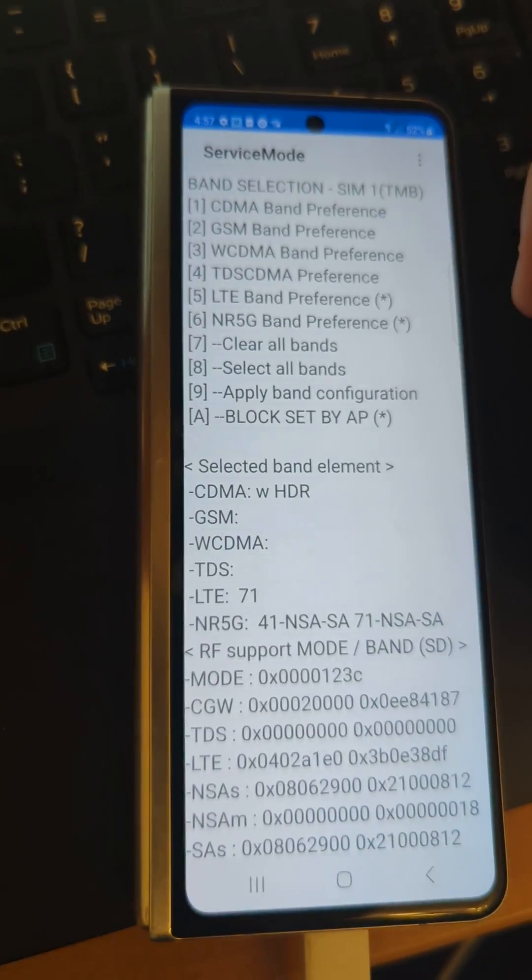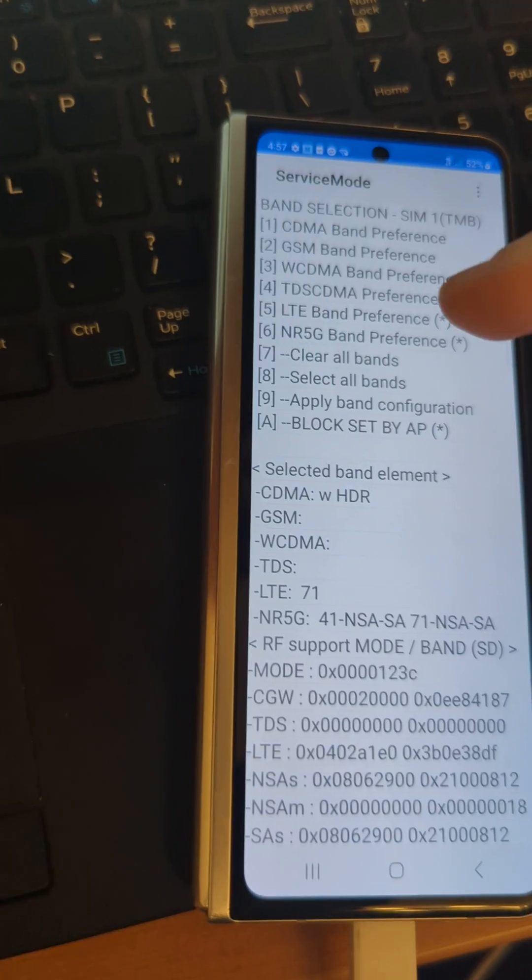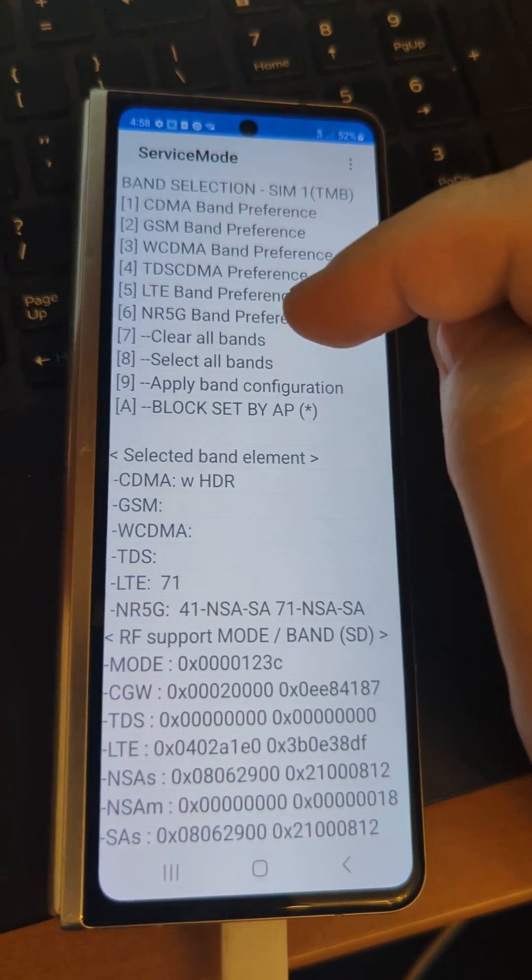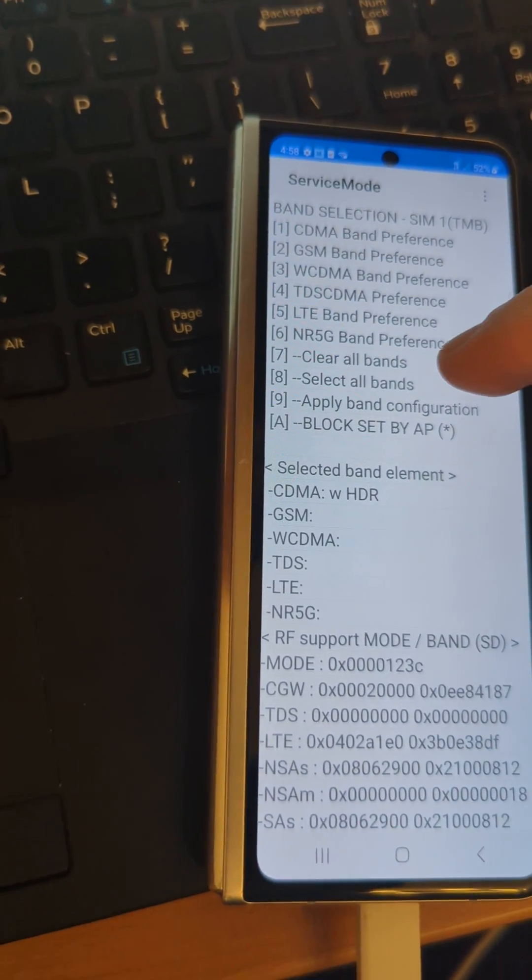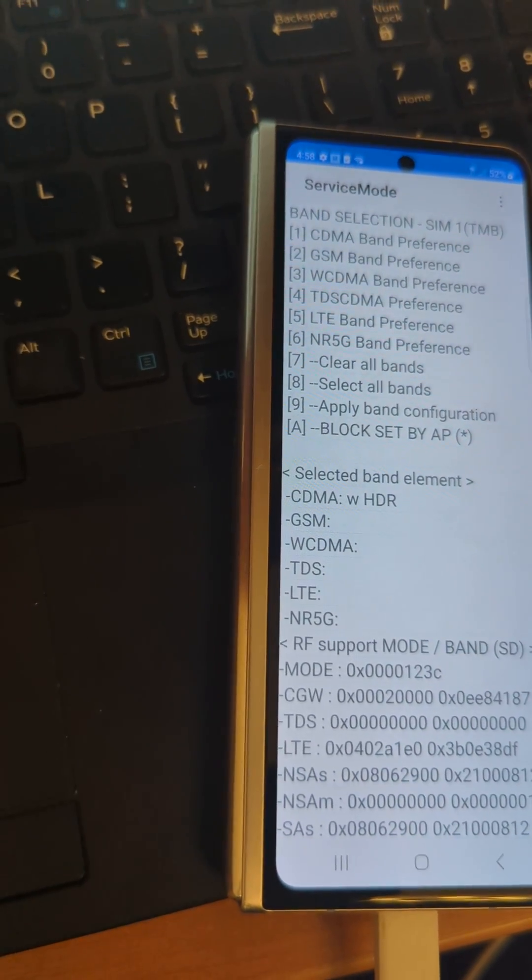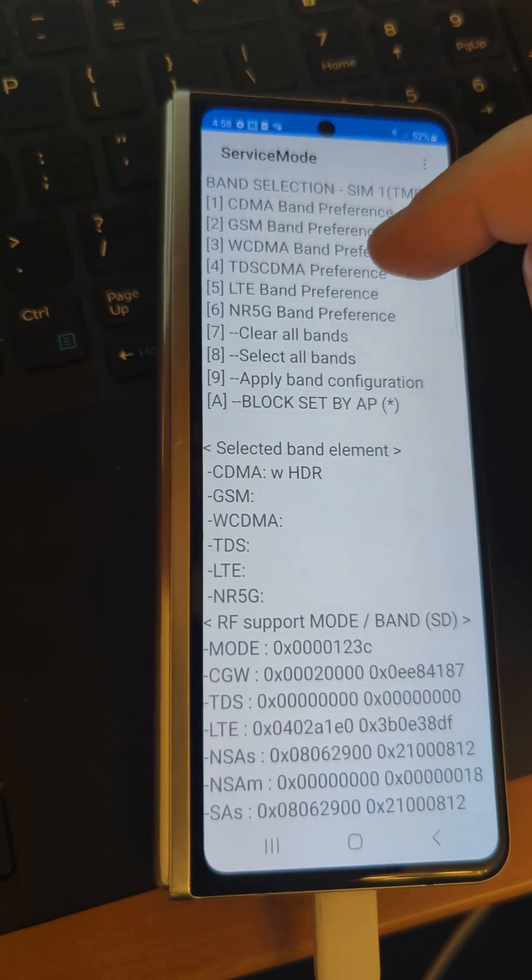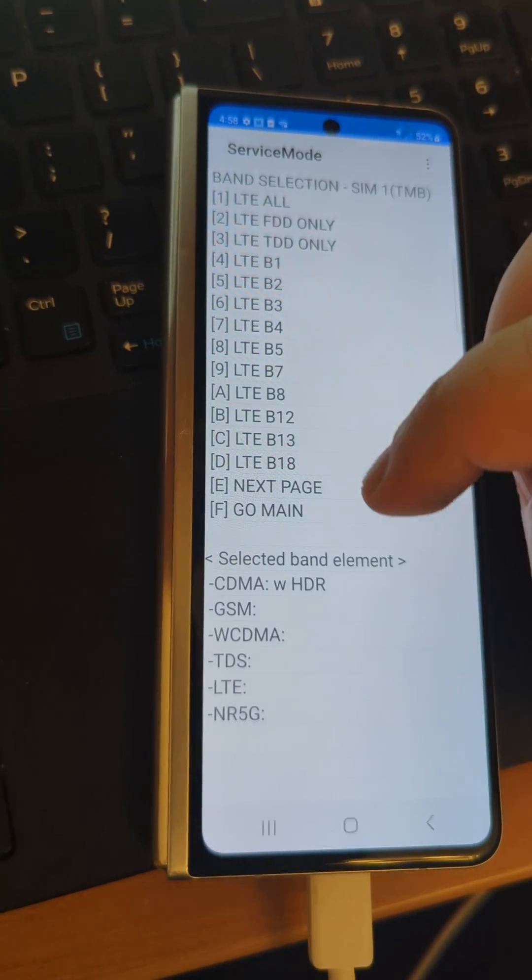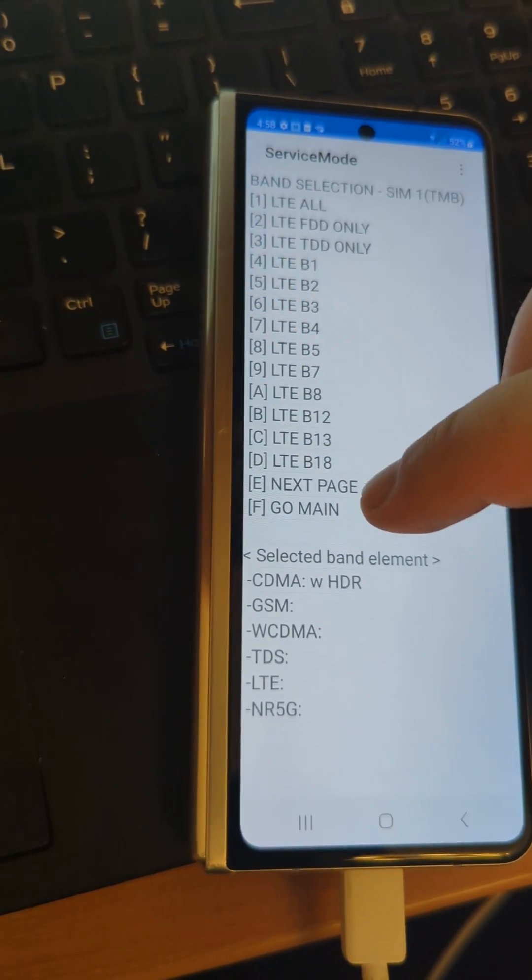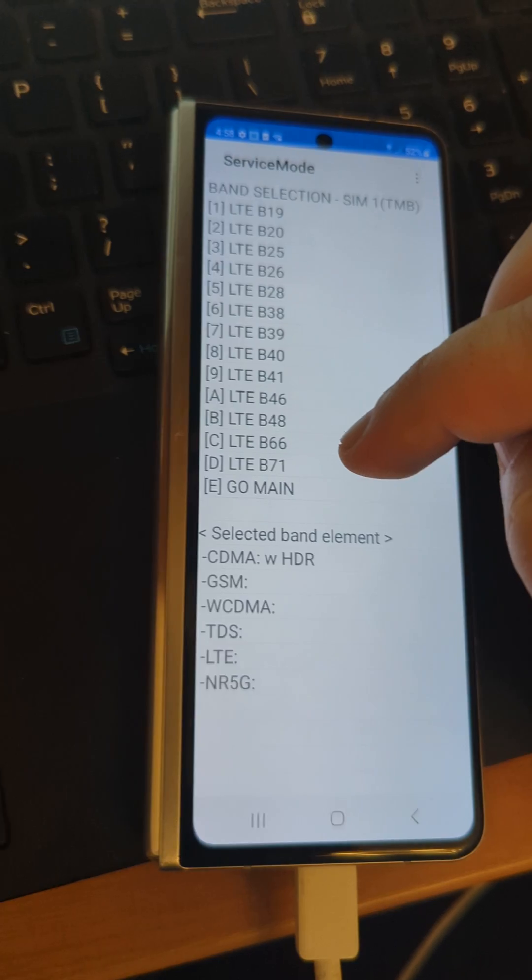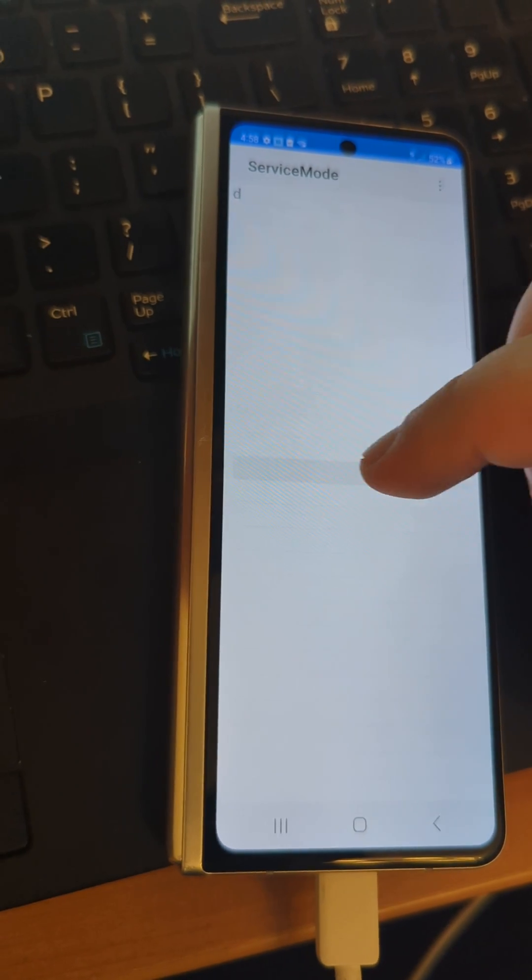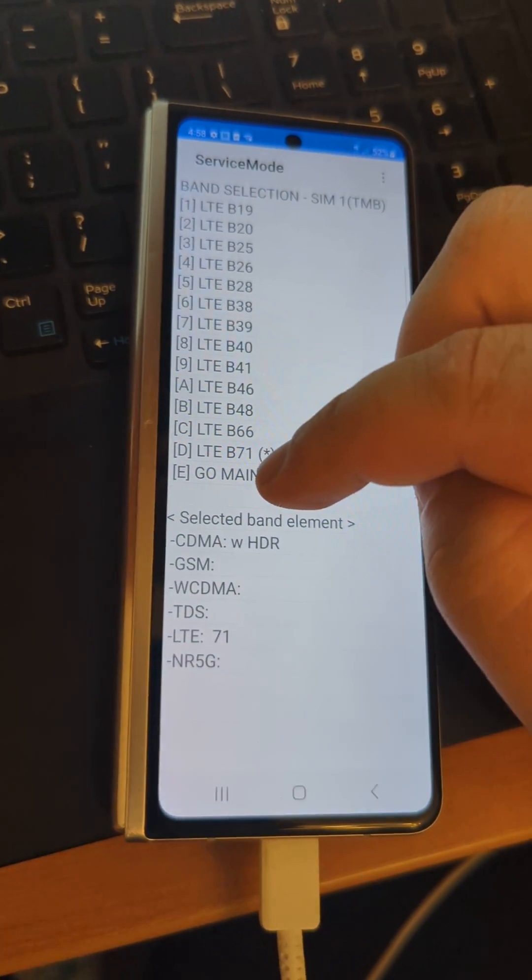First thing you do when you come in here is clear all the bands. Then we're gonna go to LTE preference, next page, and we want band 71.